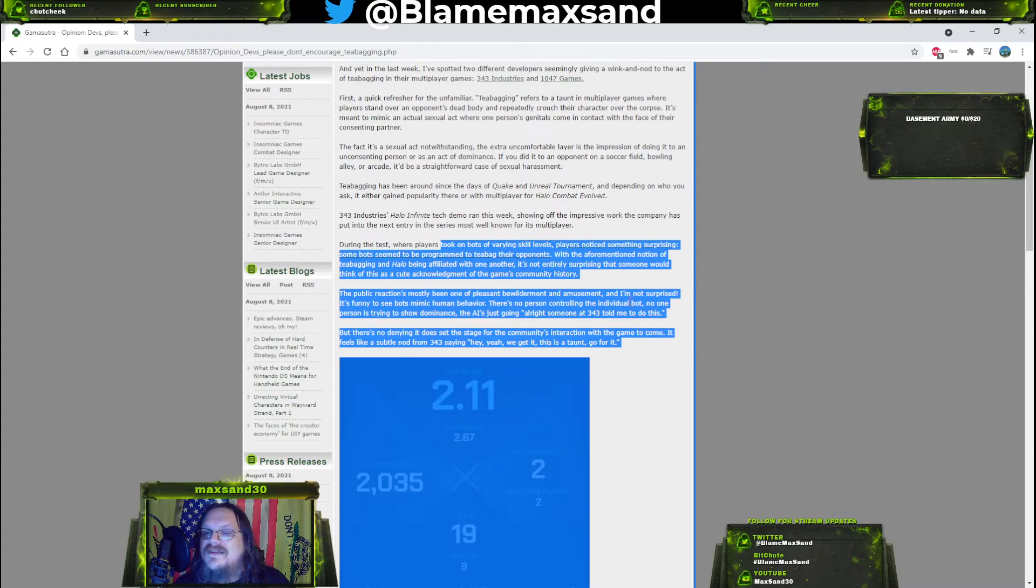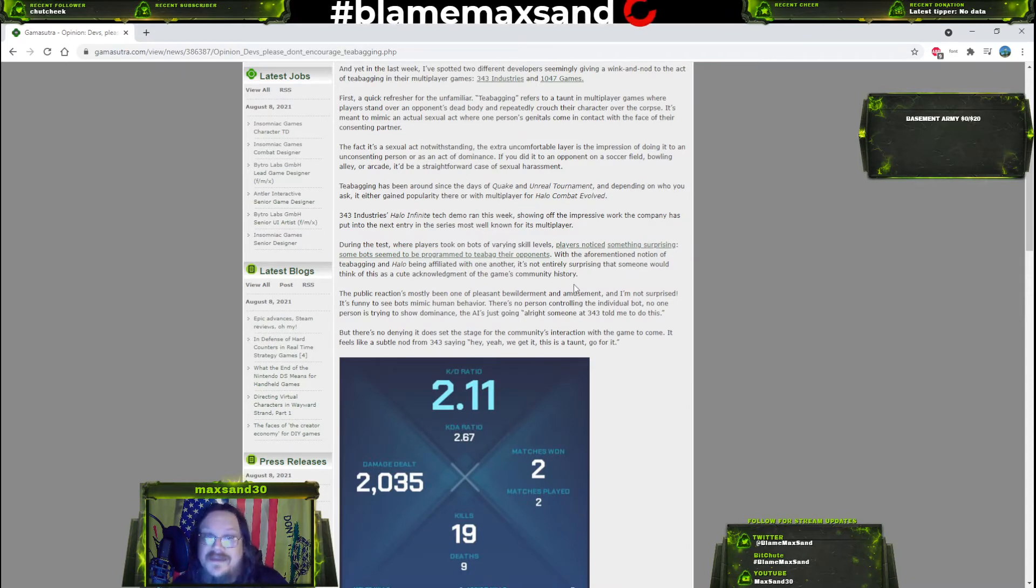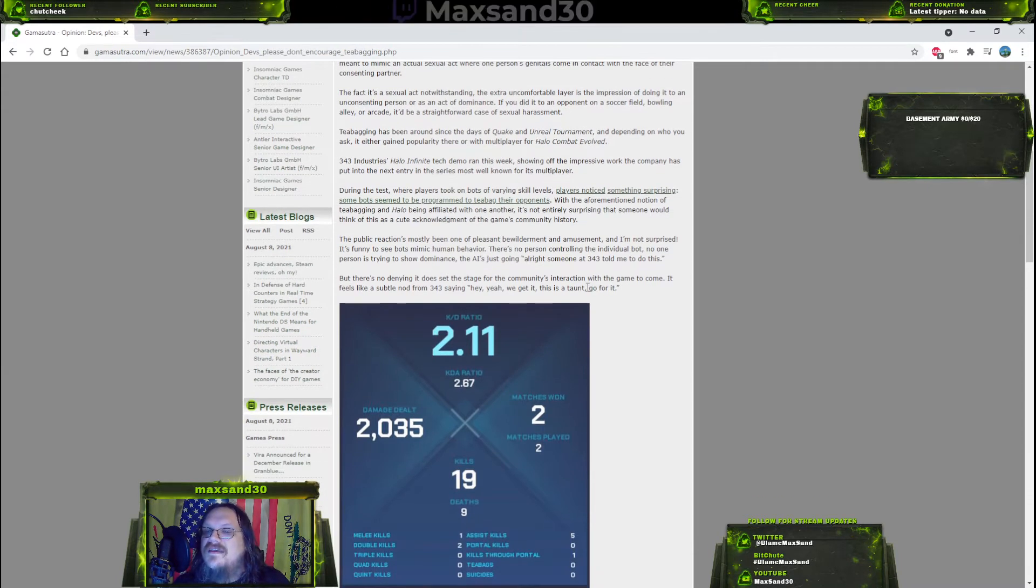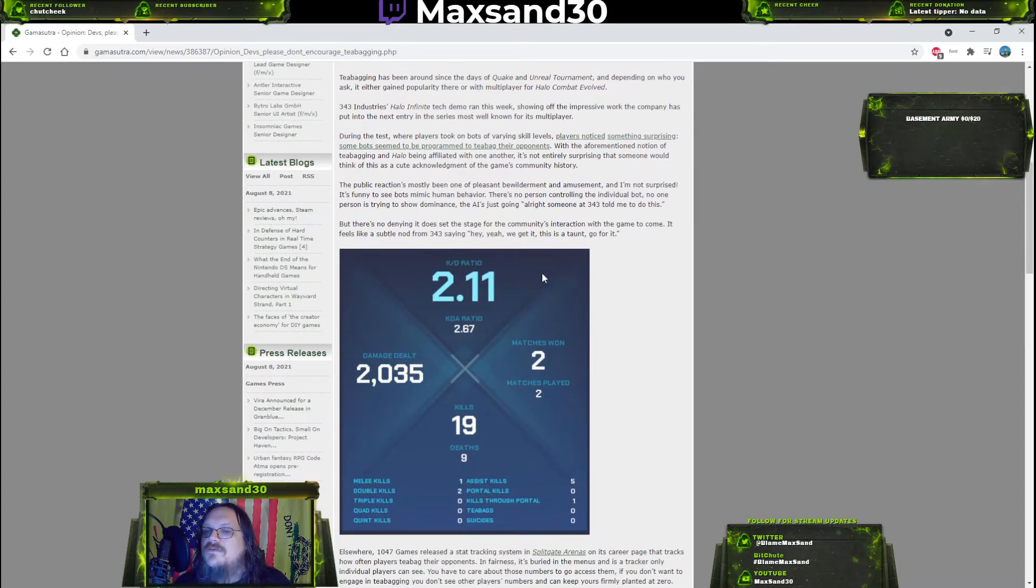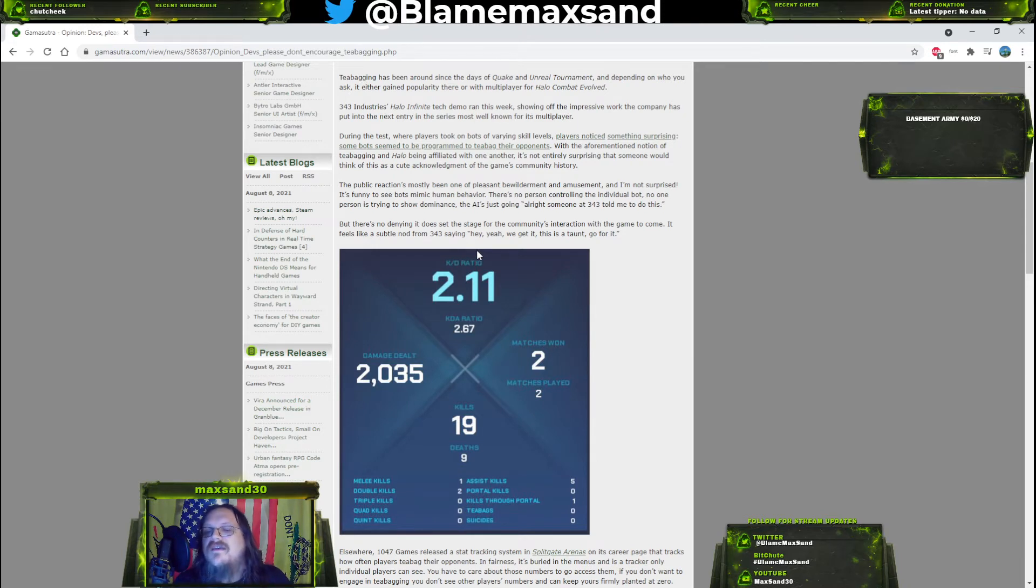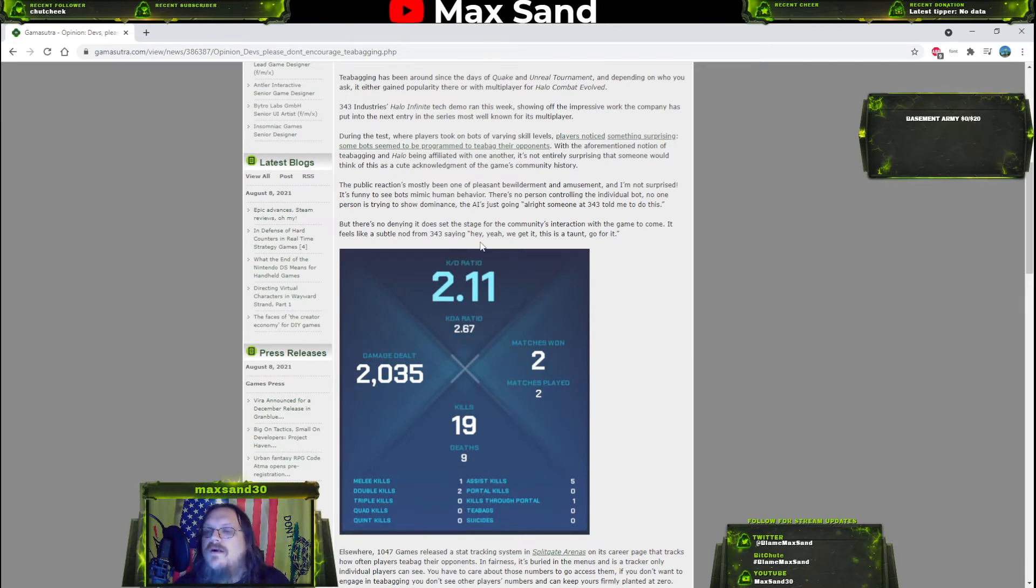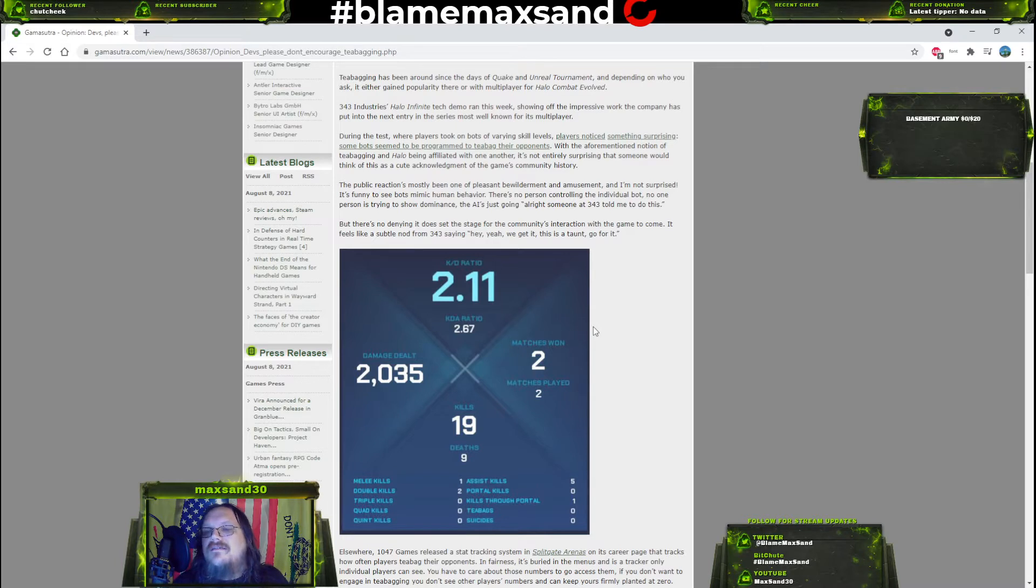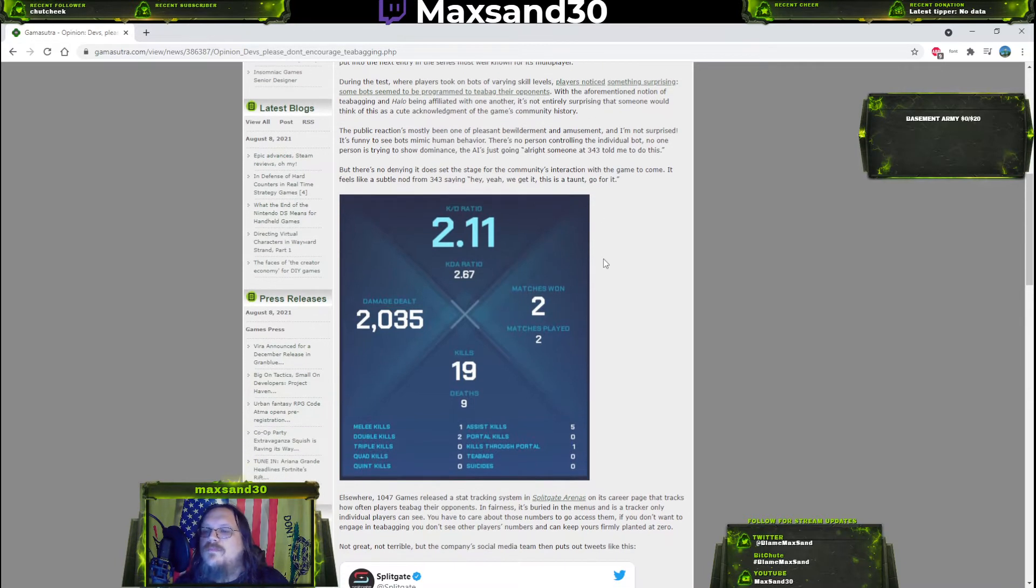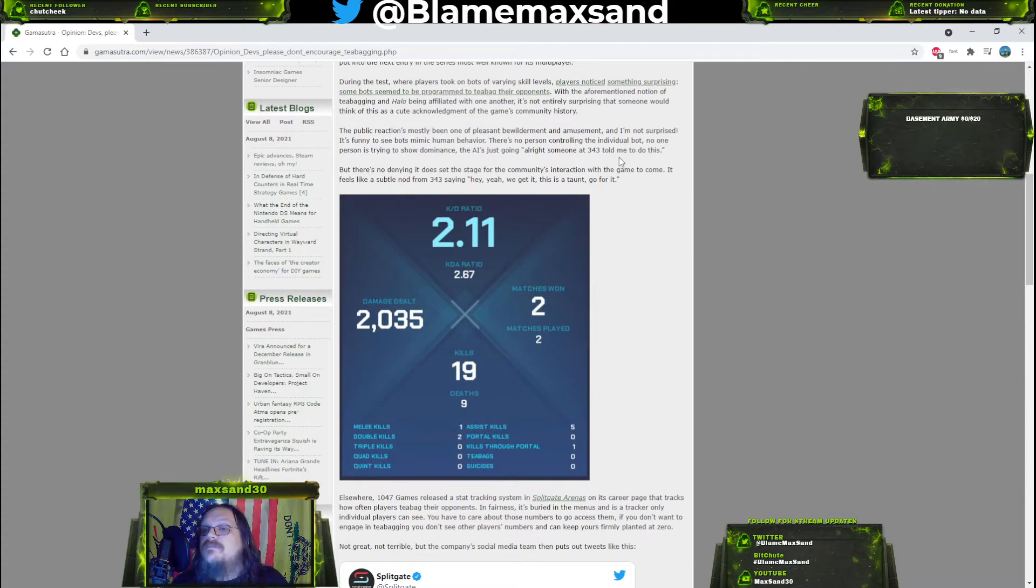During the test where players took on bots of varying skill levels, players noticed something surprising - some bots seem to be programmed to teabag their opponents. With the notion of teabagging in Halo being affiliated with one another, it's not entirely surprising that someone would think of this as a cute acknowledgment of the game's community history. Yeah, that's what it is, and to make the bots more realistic feeling so it's harder to spot them out.